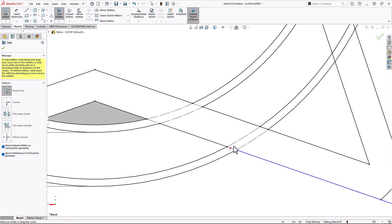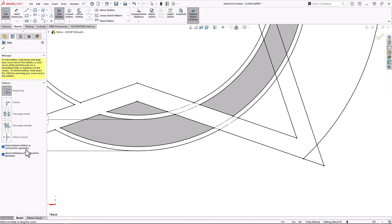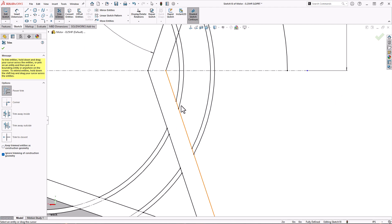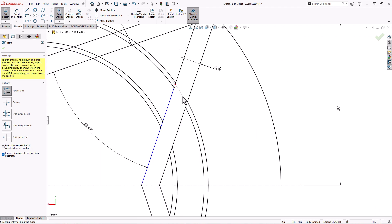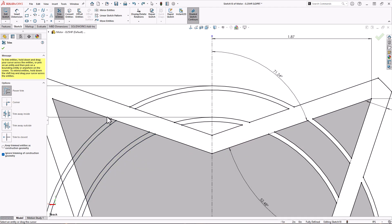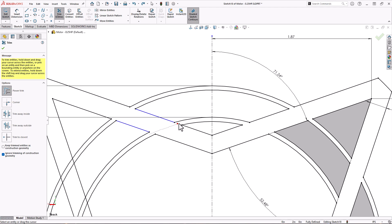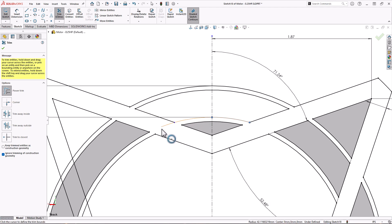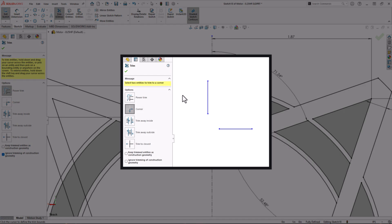Let's quickly finish up the rest of the profile. If you accidentally trim a line too far and miss the red square, the trim tool can also act like an extend tool. With Power Trim and Trim to Closest, simply drag the endpoint of a segment and it will extend it as far as you drag. And Corner Trim will actually create a corner from disconnected lines.